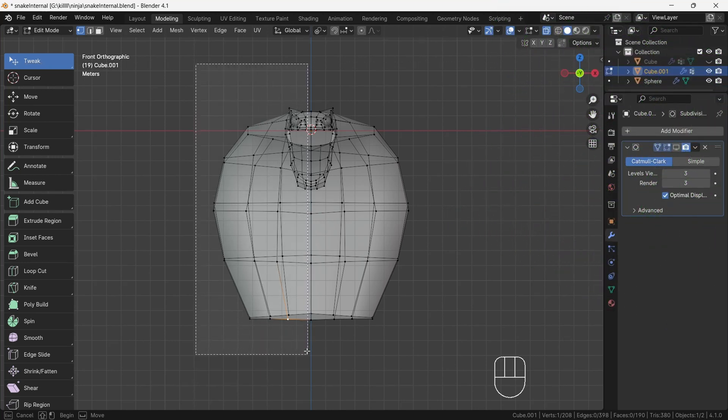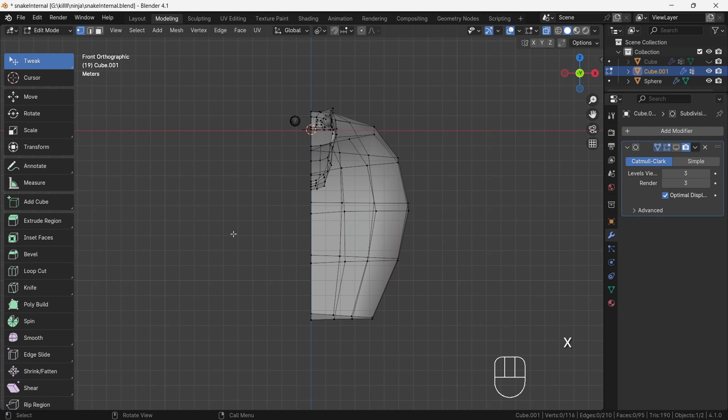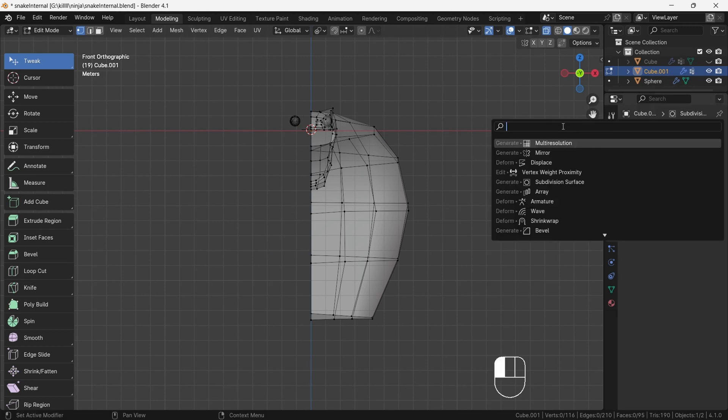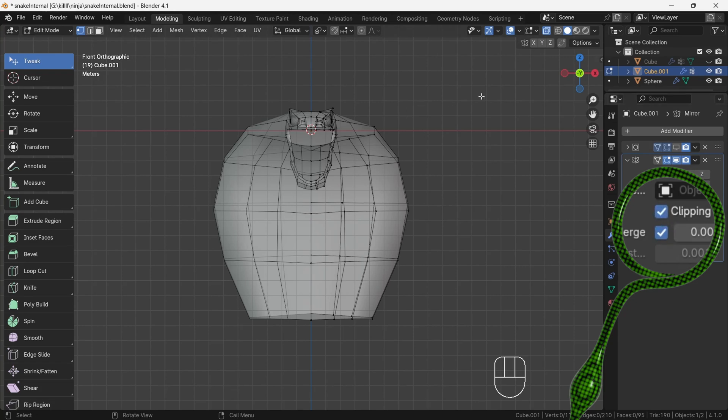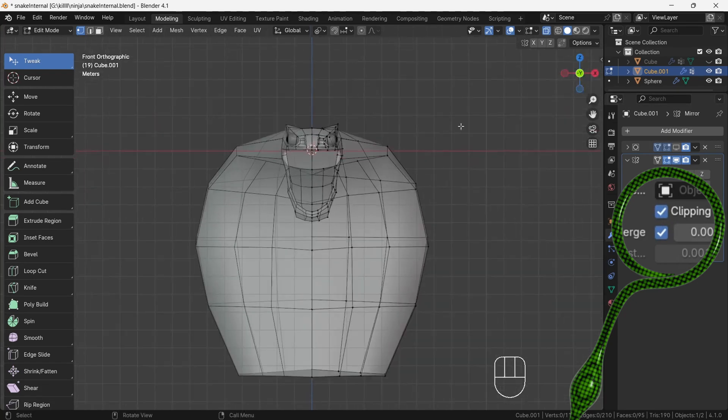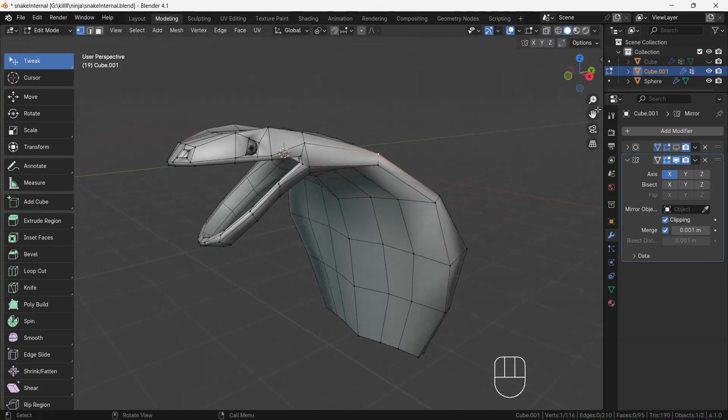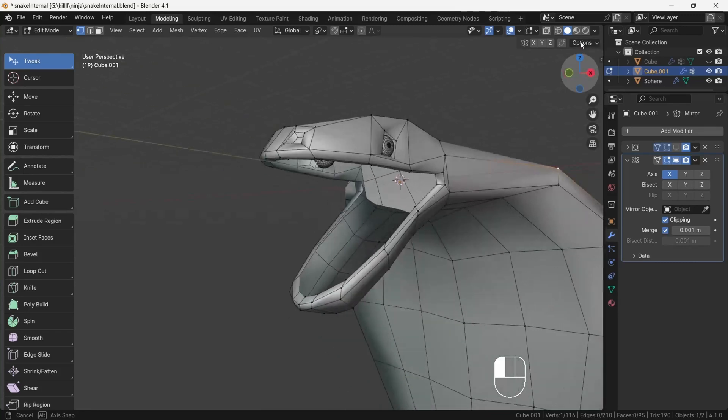What we are doing now? Yep, you guessed it, we will apply mirror modifier. After selecting, press X and delete the vertices. Then apply mirror modifier and make sure to turn on clipping. One important note: mirror modifier should always be on top of the stack.